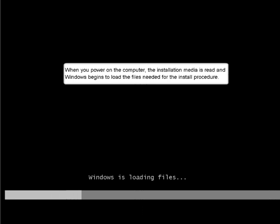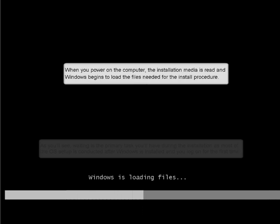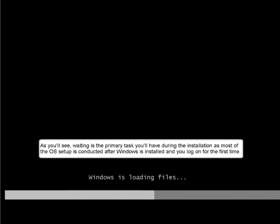To power on the computer, the installation media is read and Windows begins to load the files needed for the install procedure.